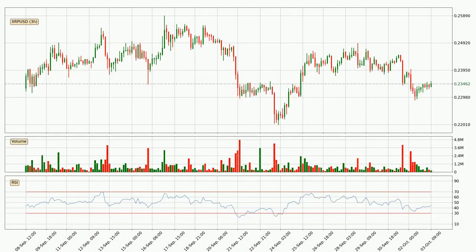Looking at the three-hourly relative strength index, the current three-hourly RSI is at 44, so there are currently no signs of the crypto being overbought or oversold.